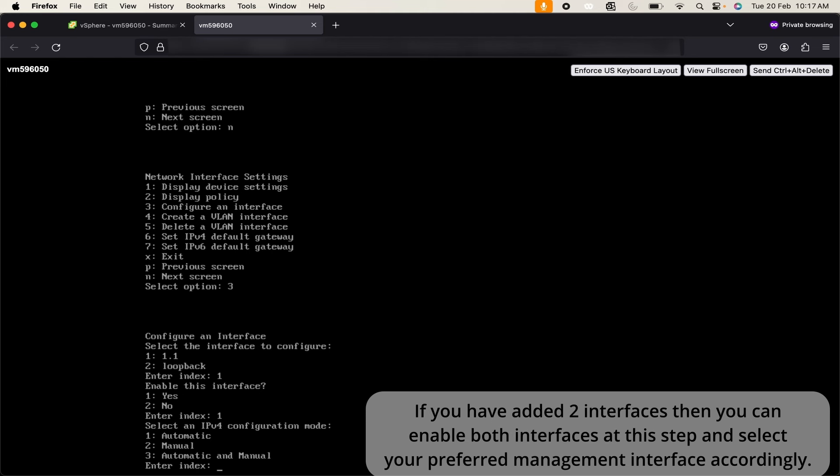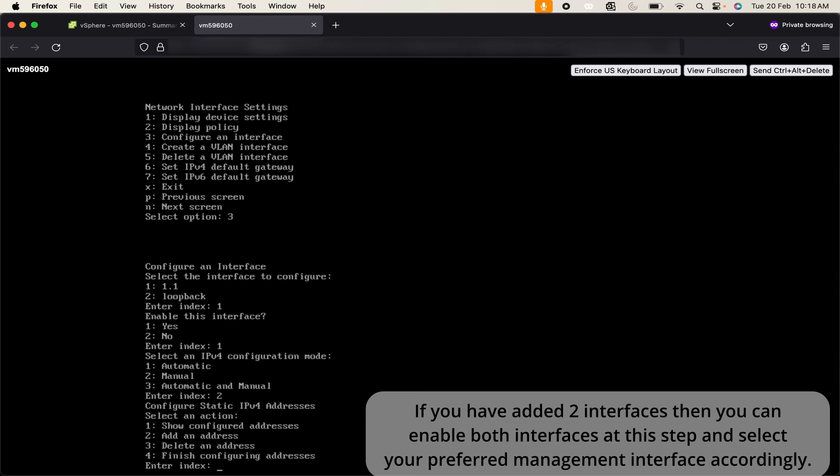Then it is asking me for IPv4 configuration mode. I am going to select manual mode. You can set up as per your preferences. As of now I didn't add any IP address here. I will use 2 to add an address.